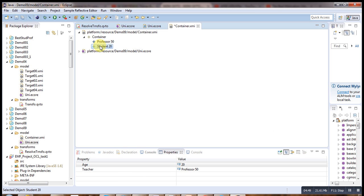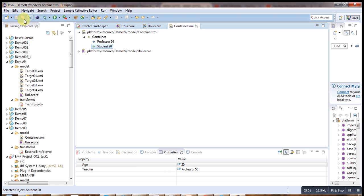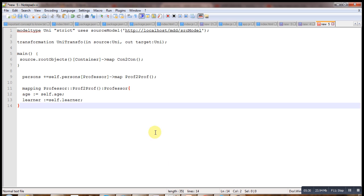If we add this student with the professor, automatically the student gets that professor as a teacher, because both of them are linked in this association. This instance is now ready. We need to create a transformation that will transform this container — the whole instance — to the same target instance, maintaining the same properties.